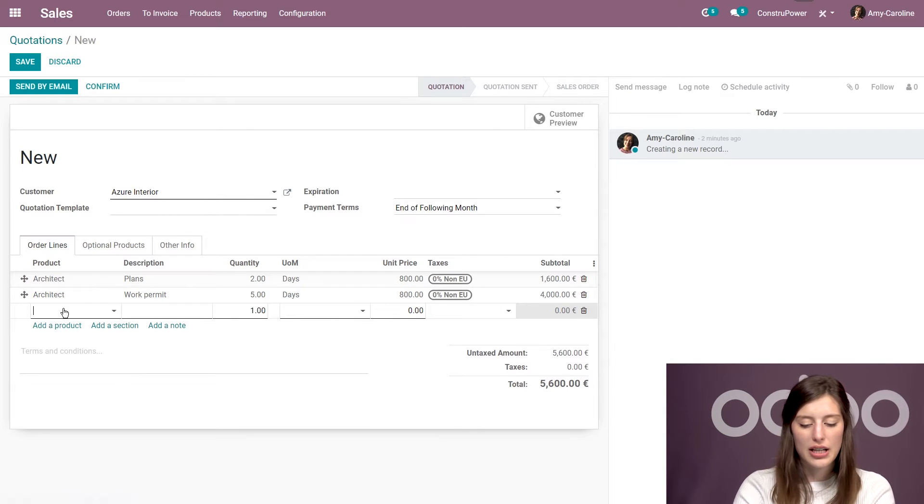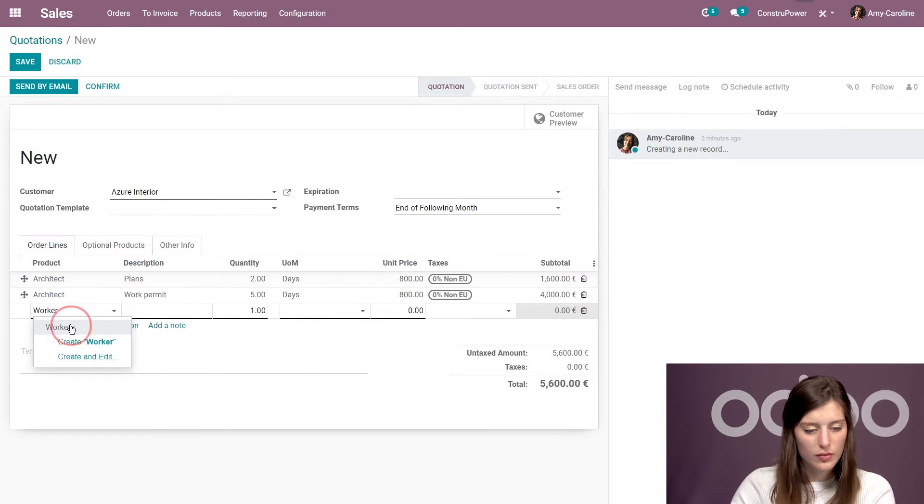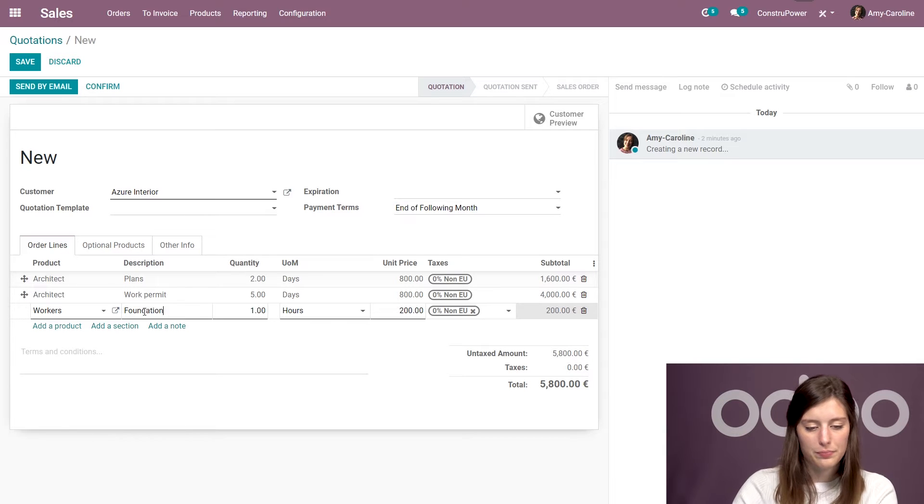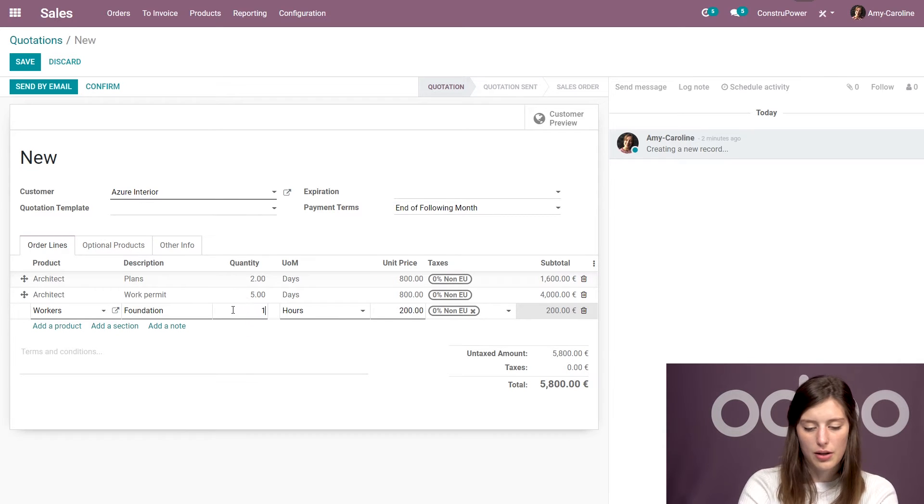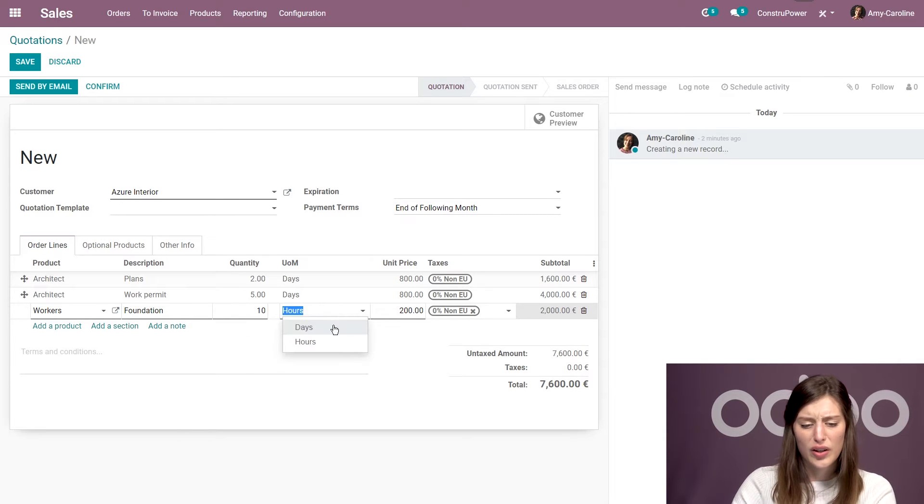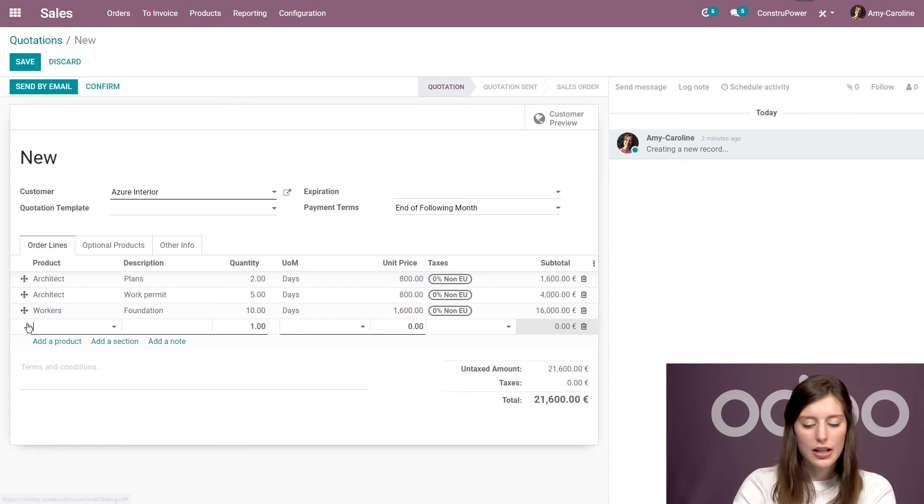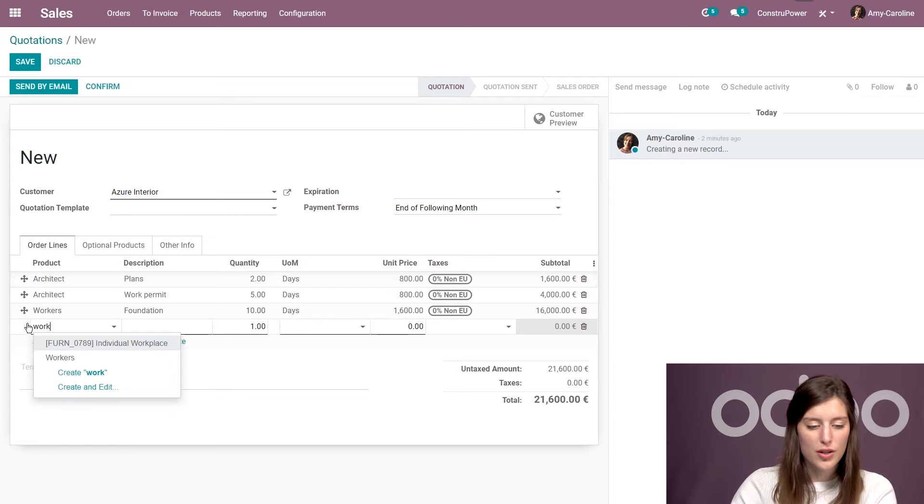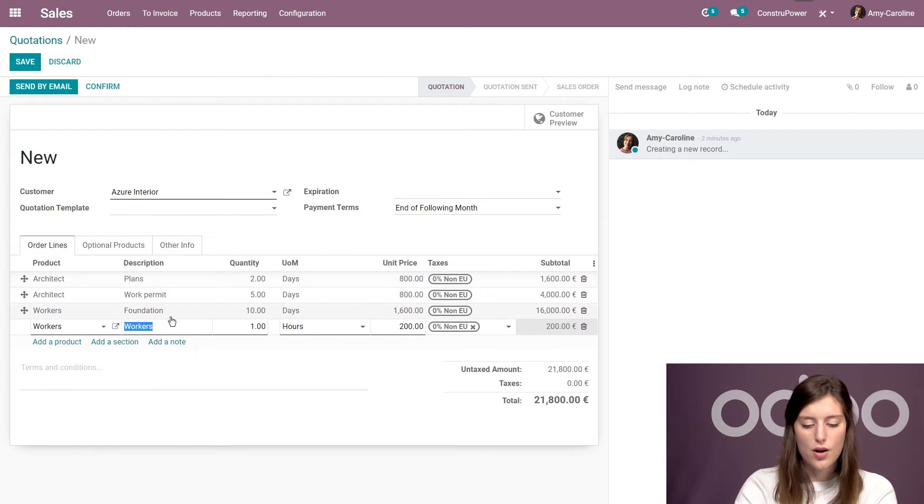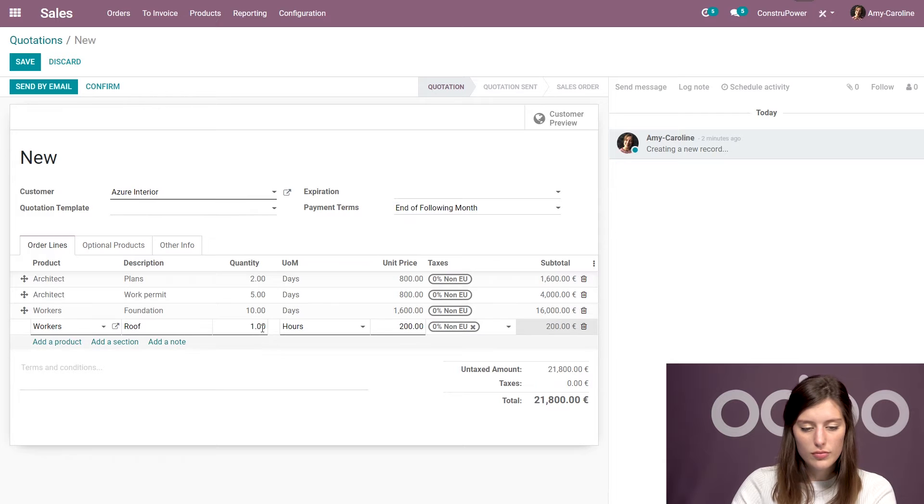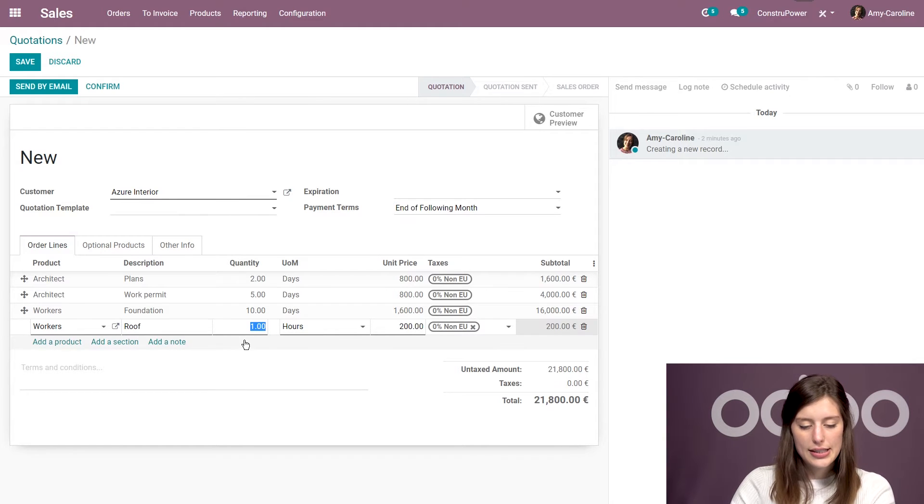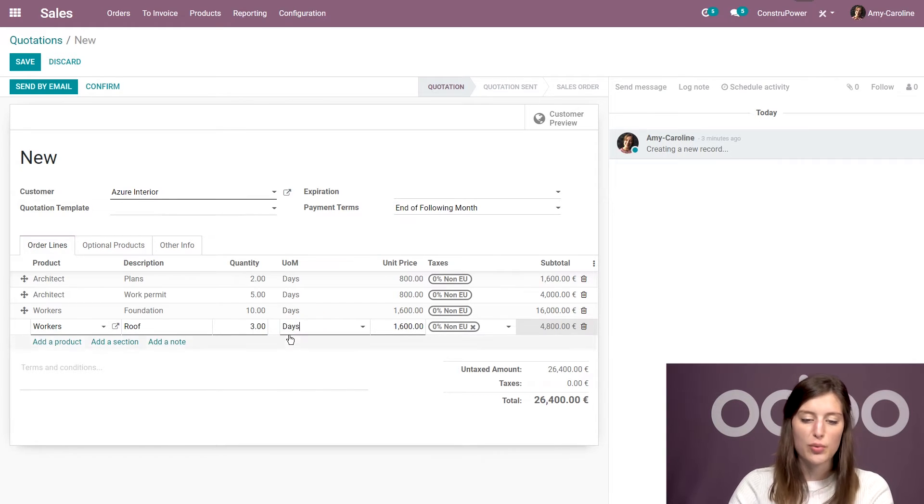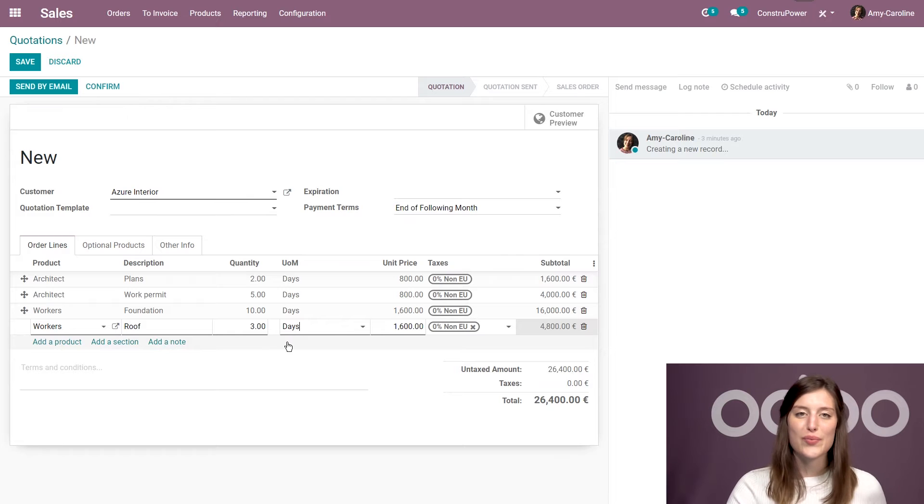All right, now we're going to add some workers who will work on the foundation. And I think that will take about ten days. I want the foundation to be rock solid. I'm going to add some more workers who will work on the roof. And let's say that will take three days. The roof isn't in such terrible condition, so that's fine.